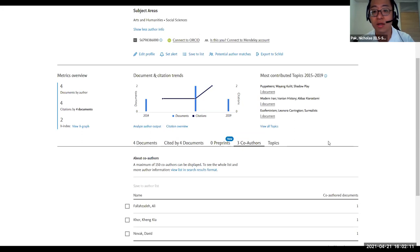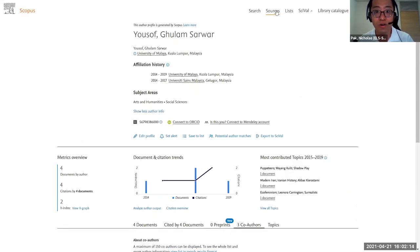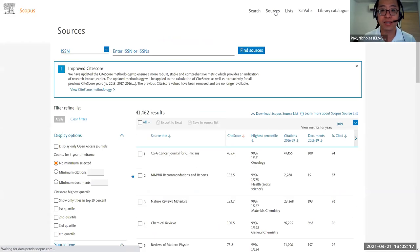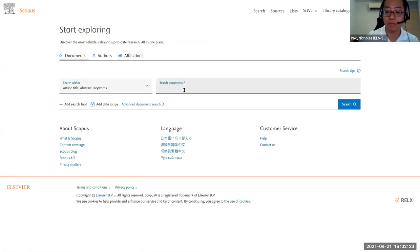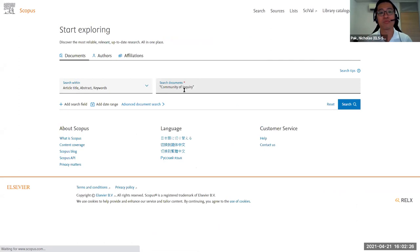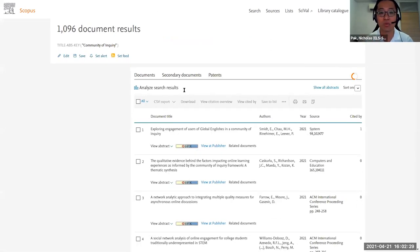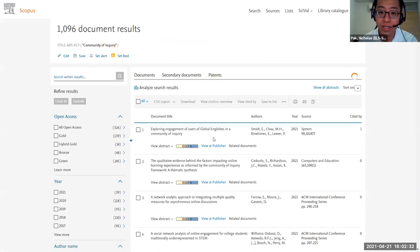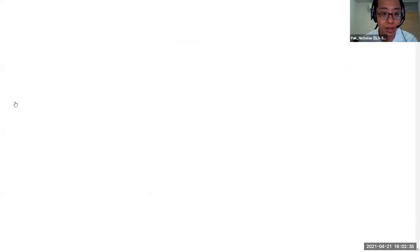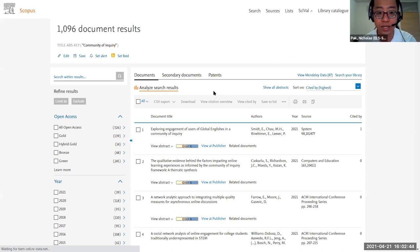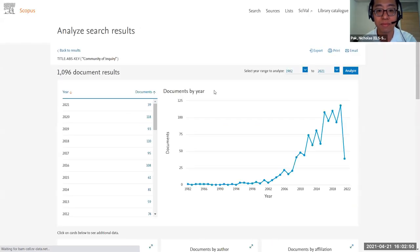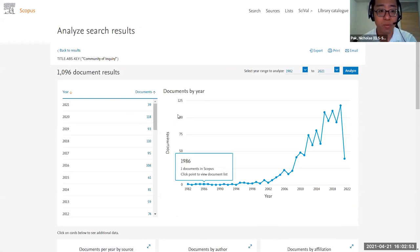For 'community of inquiry' — instead of searching by author, go to document search. Put 'community of inquiry' in brackets as a search keyword. You can then do what we call 'analyze search results,' which lets you find out who has published the most articles in that area. The community of inquiry results will be displayed here for further exploration.